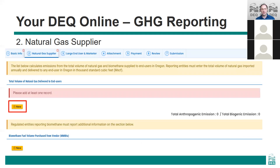The second tab is the Natural Gas Supplier tab. This tab has two sections. The first section allows you to enter the total volume of natural gas delivered within Oregon during the reporting year — you must add at least one record here. The second section at the bottom should be used to enter any biomethane volumes that you purchased and delivered. Note that this only applies to gas that you owned, not gas that you're just transporting.